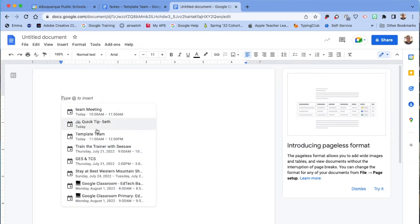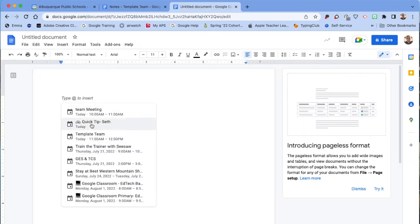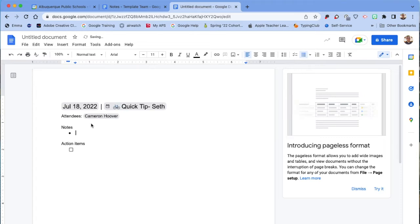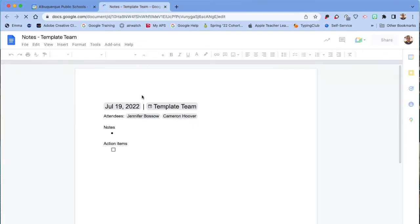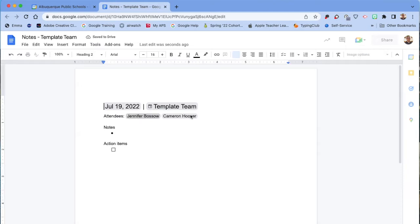it will ask you which meeting you want to take notes for. Right here is the date and the name of the meeting. People attending are right there, and we can start taking some notes here.